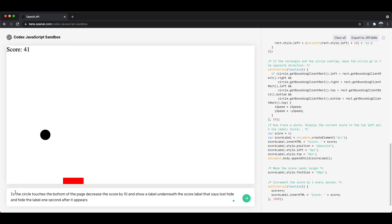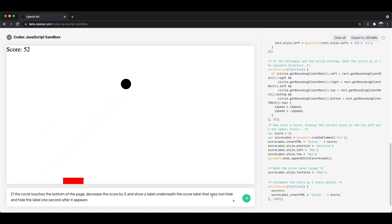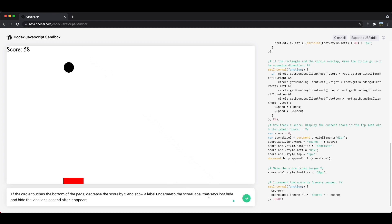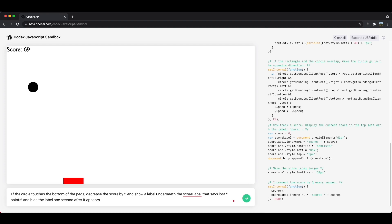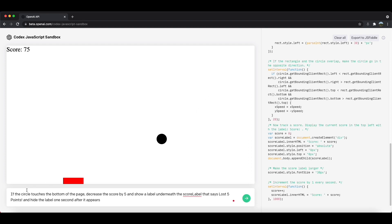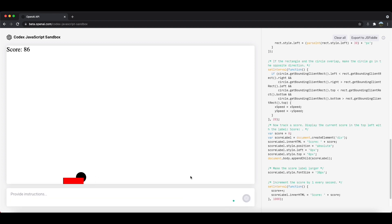So a little bit of some problems here. So if the circle touches the bottom of the page, right, decrease the score by 10. I think 10 is a little too harsh. So let's do five and show a label underneath the score label that says, and I'll make it so that this, so score label is actually a variable right here. Score label is a variable that it defined. So show a label underneath the score label that says lost five points. And I'll actually exclamation point there that says lost five points. And I'll say, and also I'll say, hide the label one second after it appears. Perfect. So let's see how this shows up now.